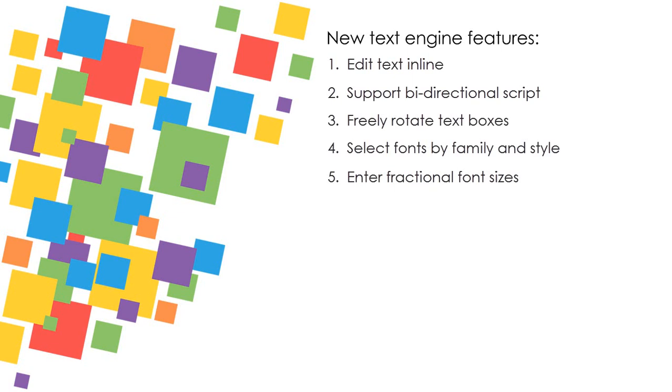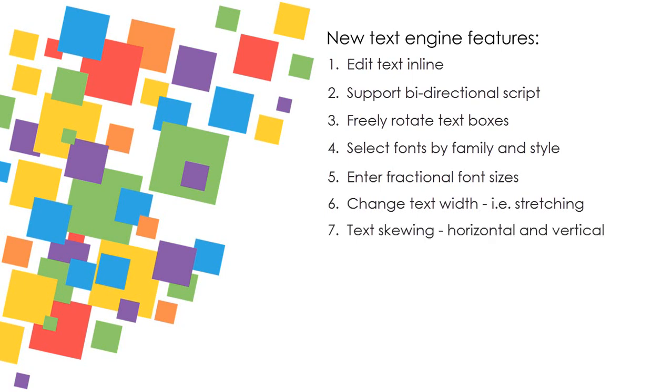This amazing new text engine also implements features such as text width, for example text stretching, text skewing, horizontal and vertical.